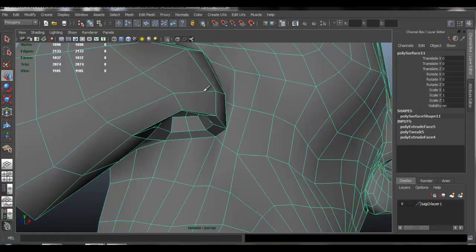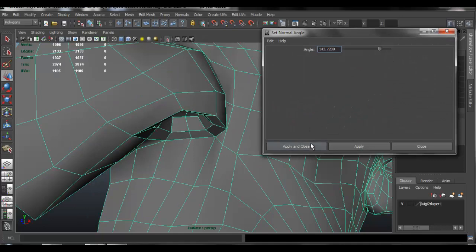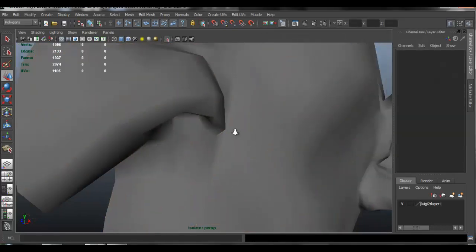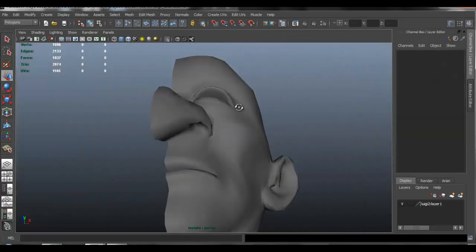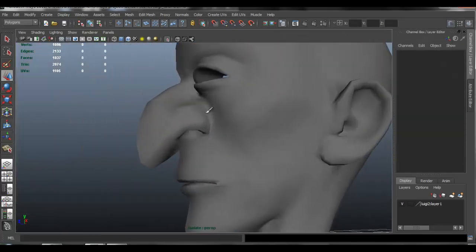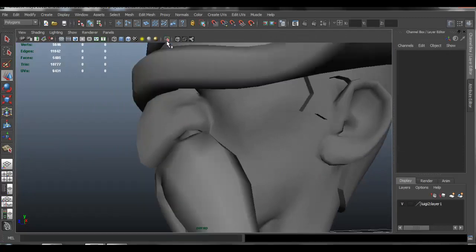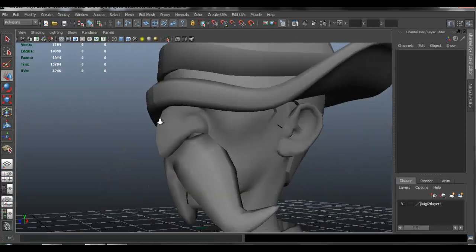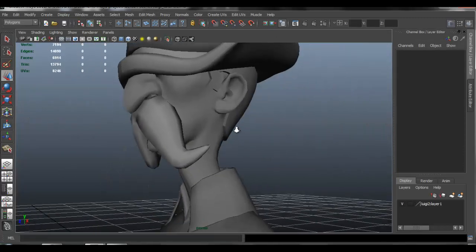Now I'm going to go to normals and set my normal level to a high number, and now it should look fine. So now we have our nostrils done.